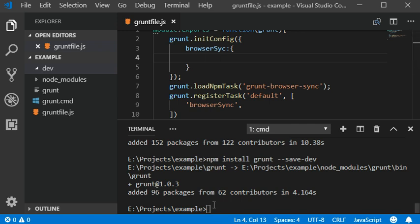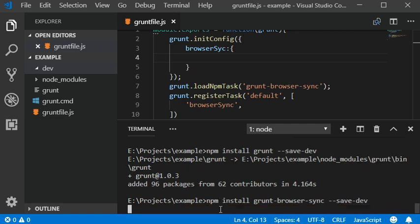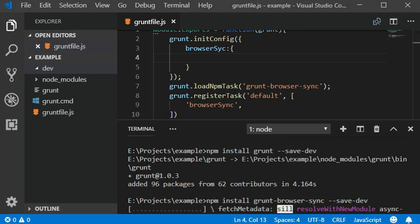Now I'm going to install the plugin here: npm install grunt browser sync save dev. Now I'm going to initialize the browser sync functionality.